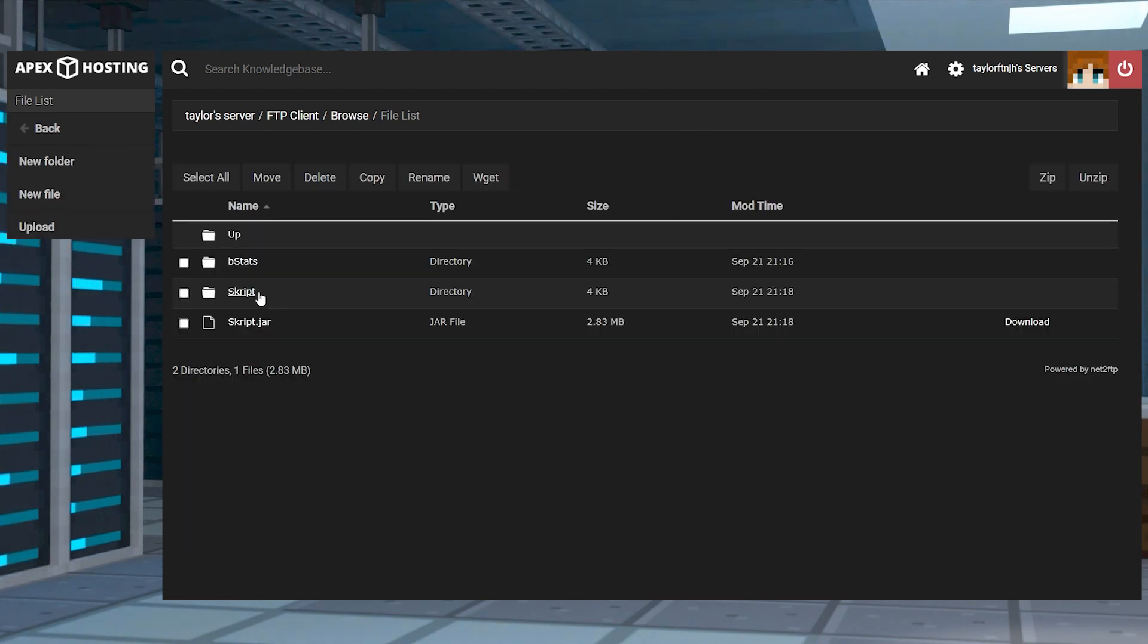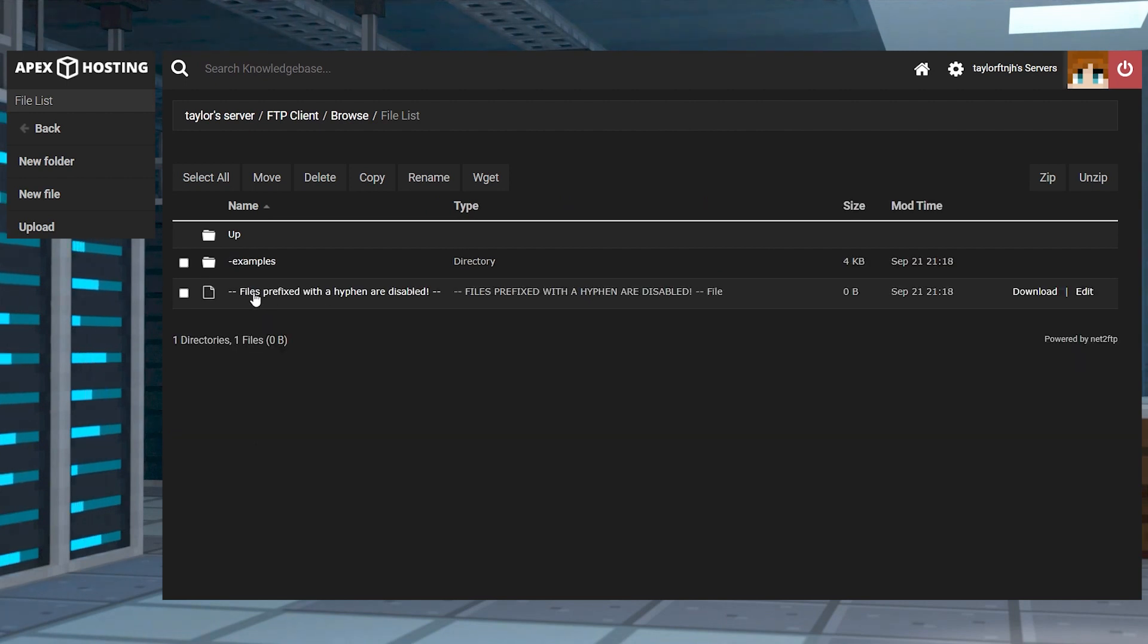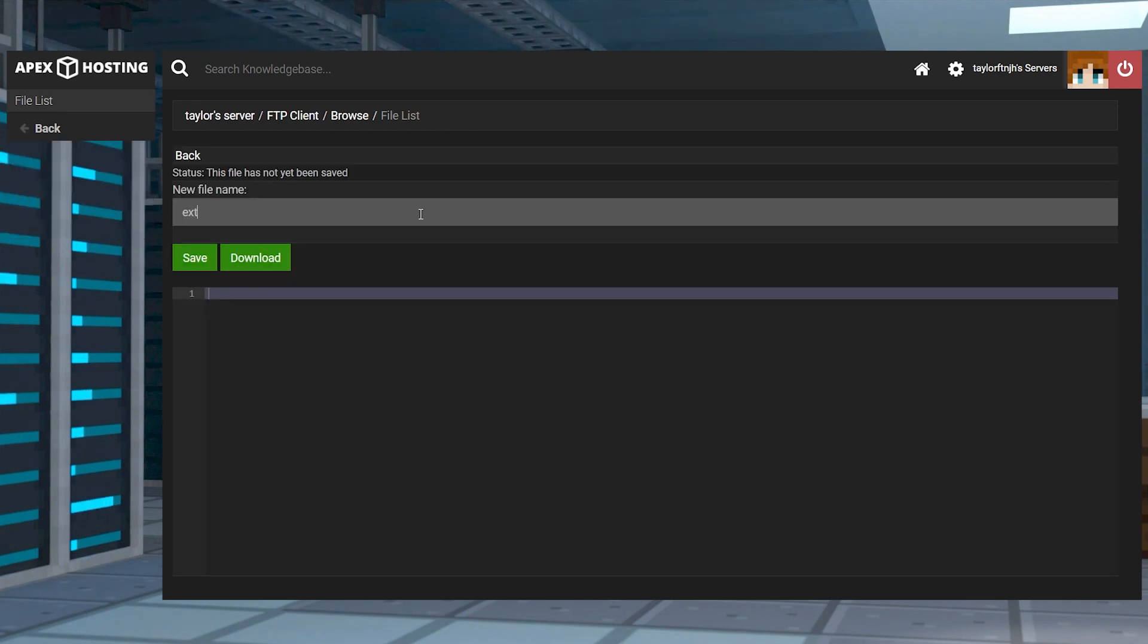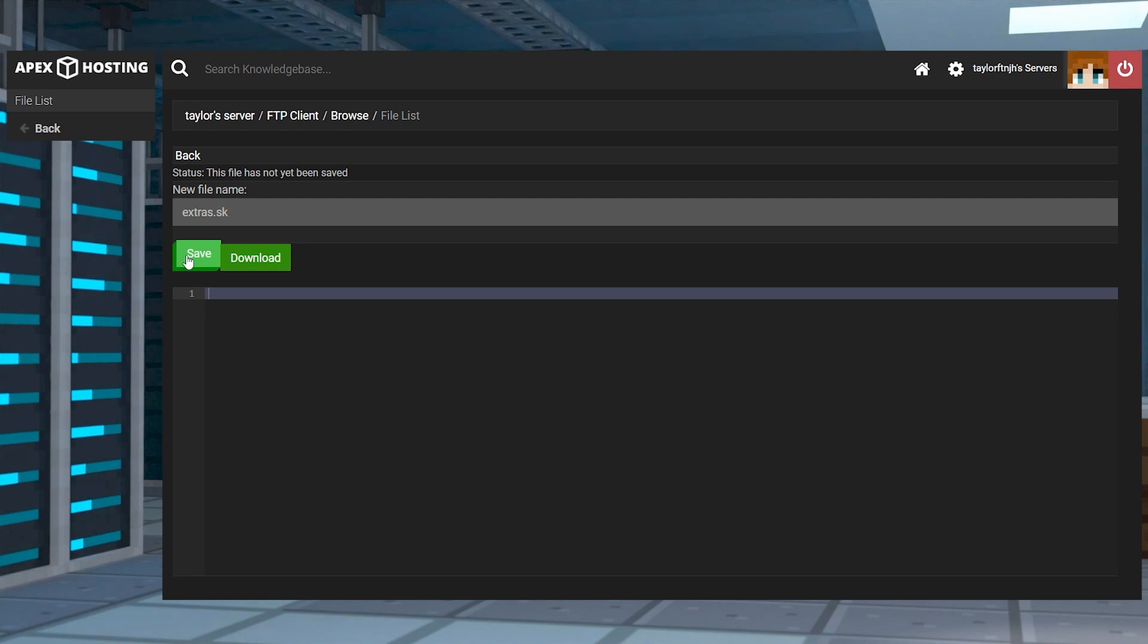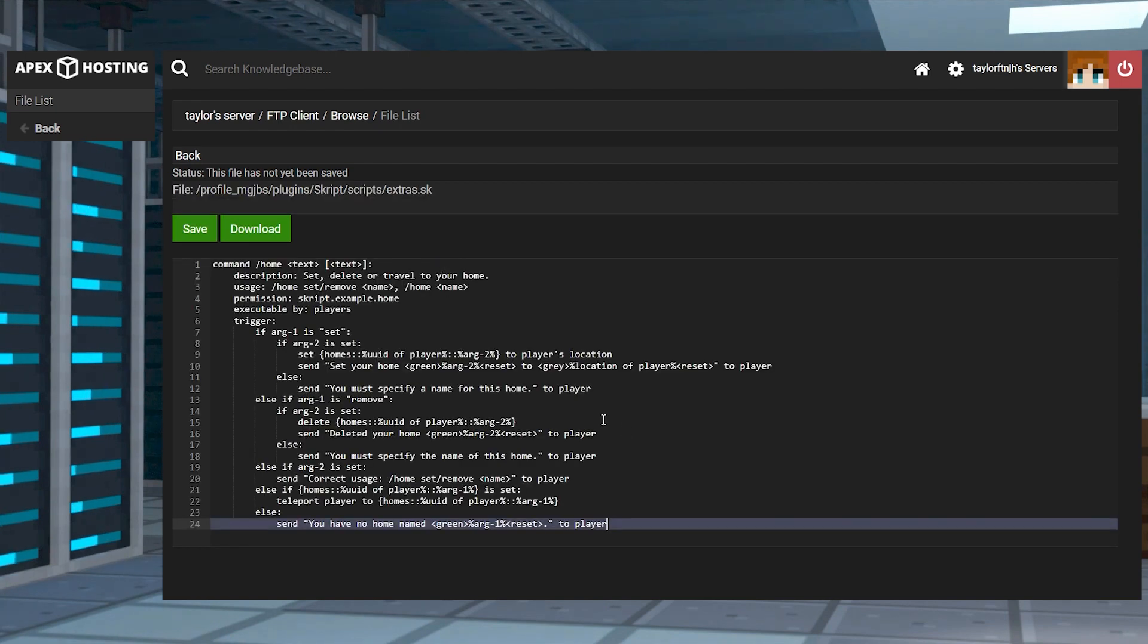While you're inside that FTP file access, head towards the scripts directory and in the top left corner press the new file button. You can name it anything you want, but make sure to end it with SK to make everything work, and then after doing this you can continue to type or paste your desired code into the editor.